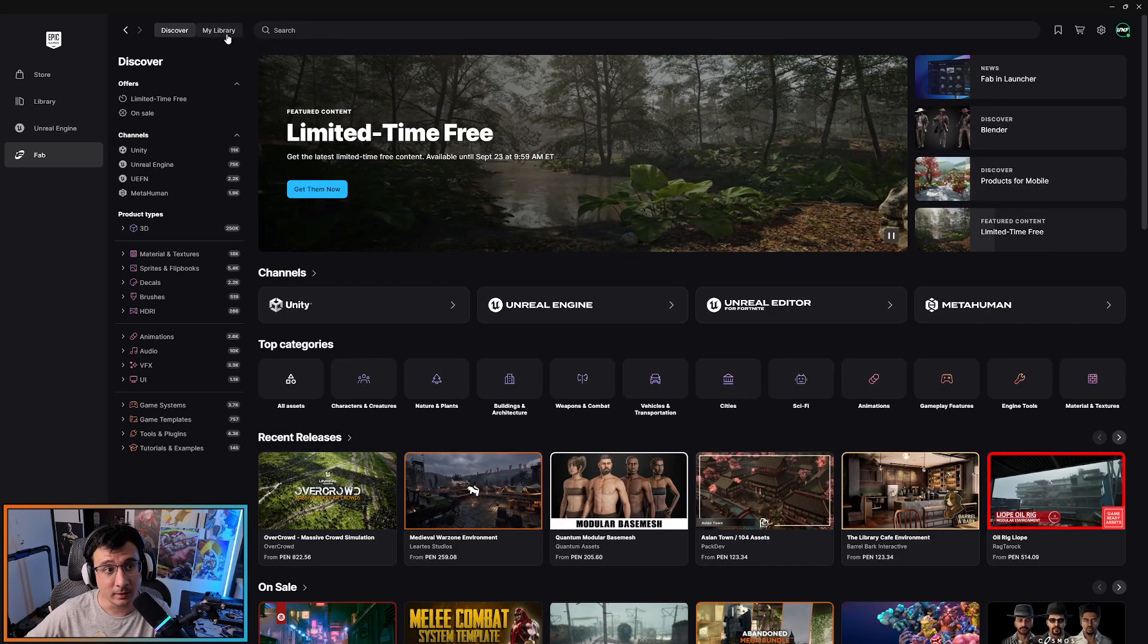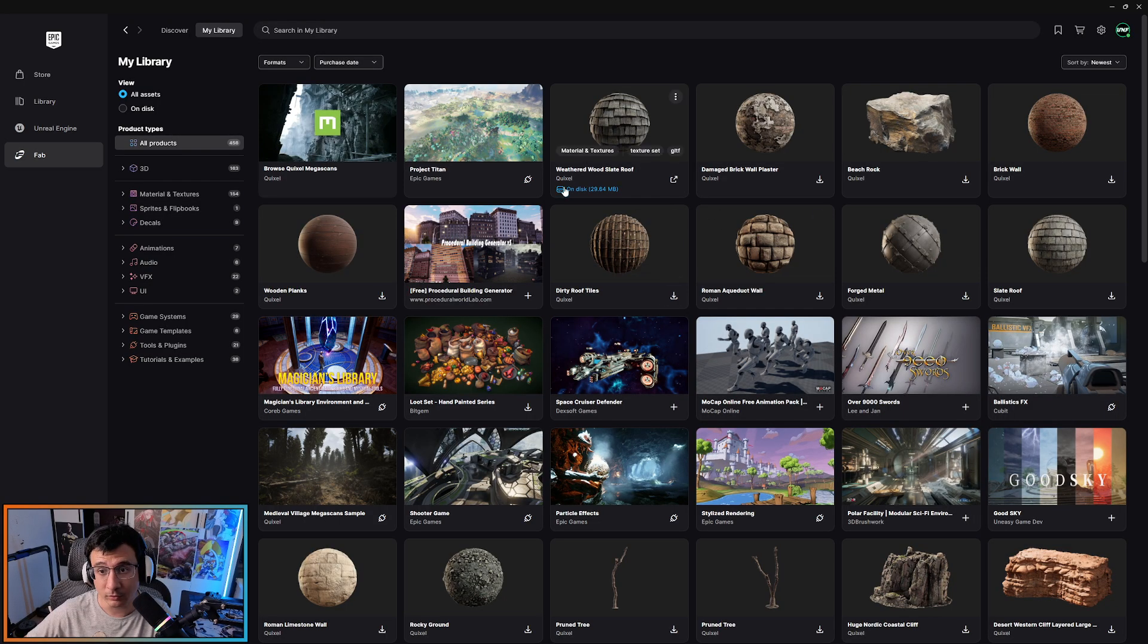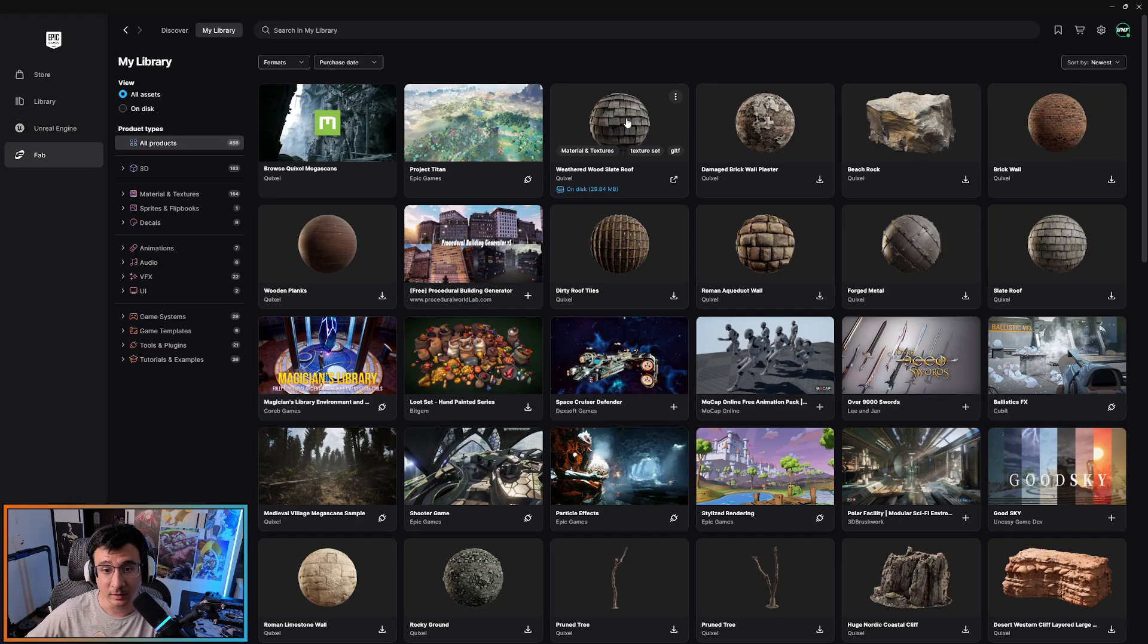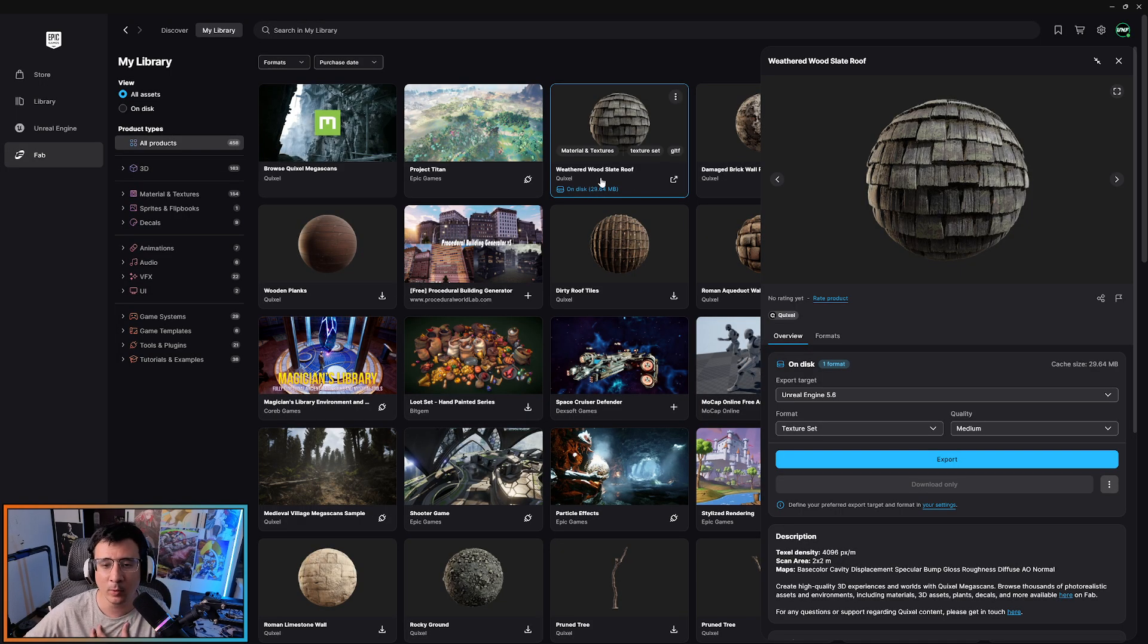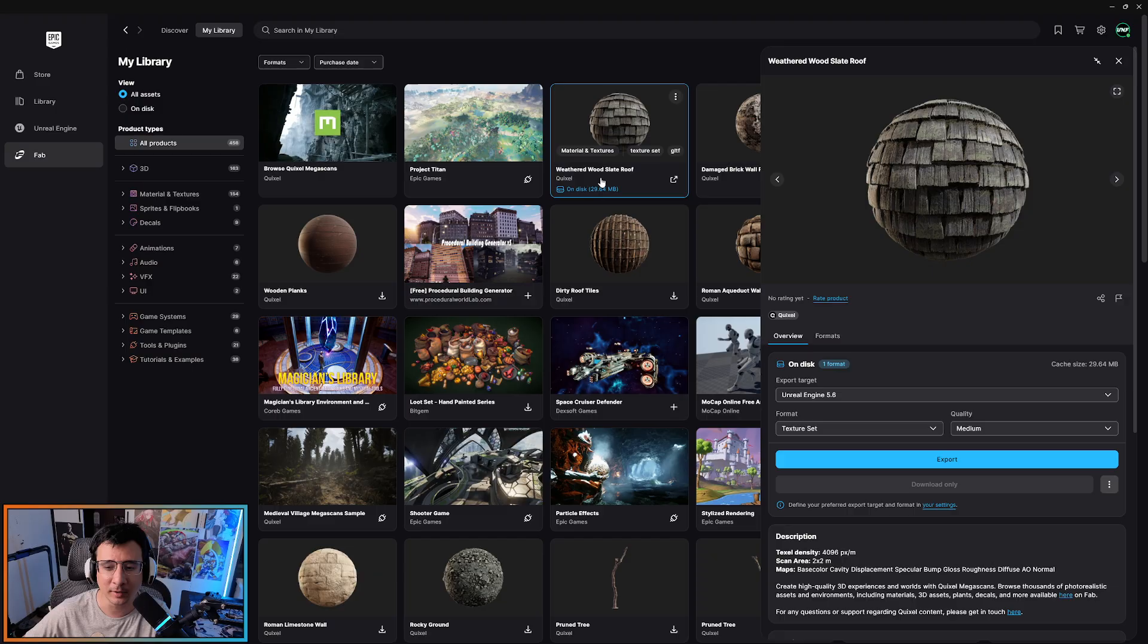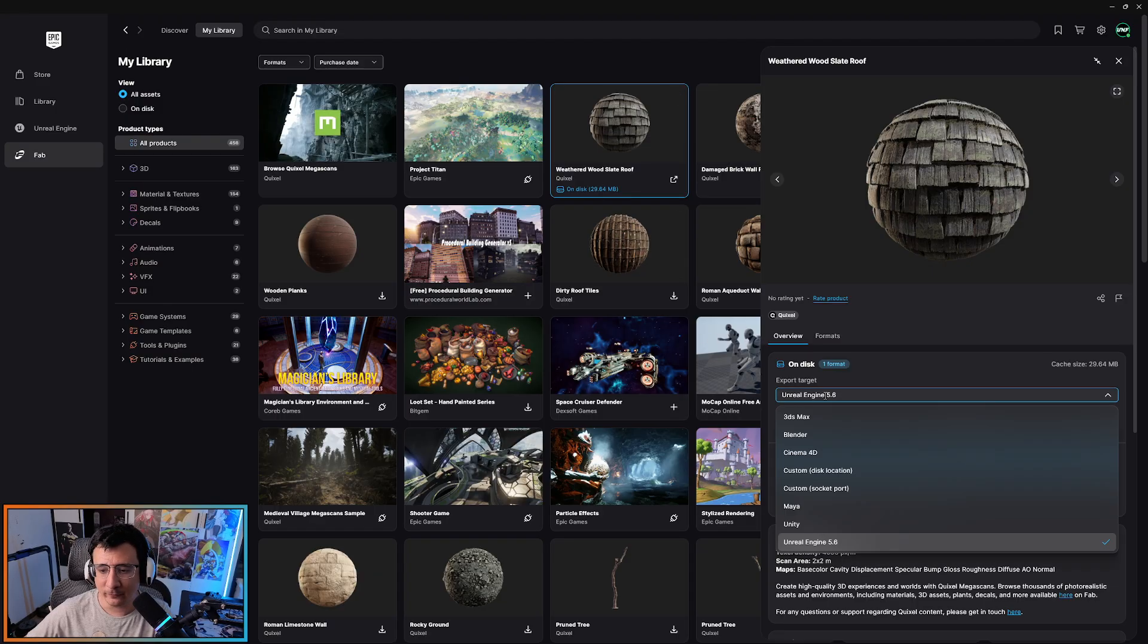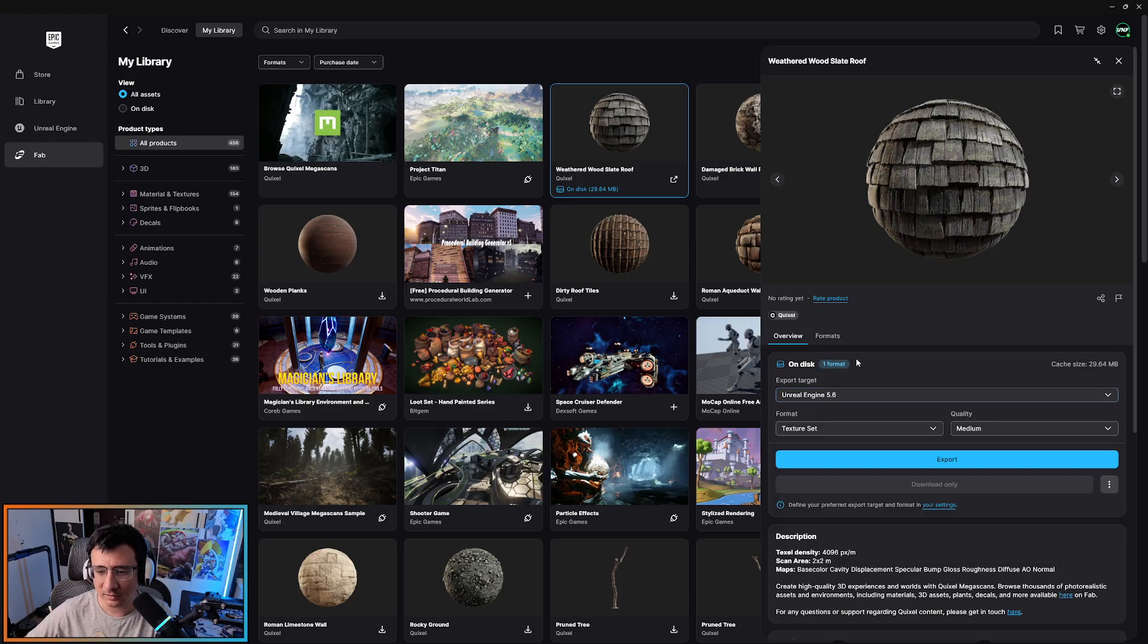As you can see, I have downloaded an asset here. It's called the Weather Sey Roof and it's pretty cool that it says 'on disk' because I never know when I have already downloaded or not. I have the export target Unreal Engine 5.6, different formats or whatever.